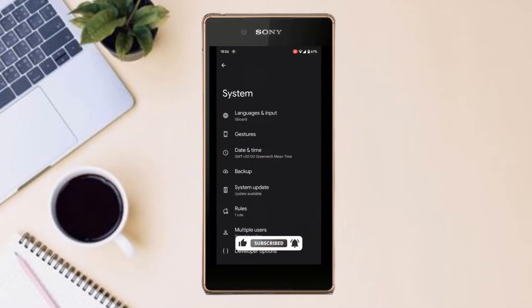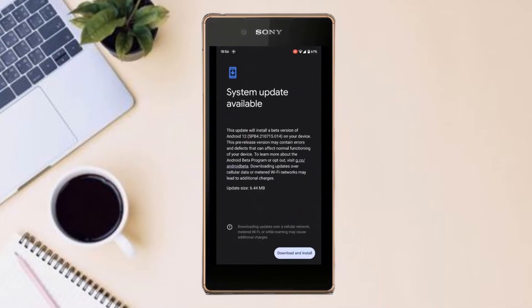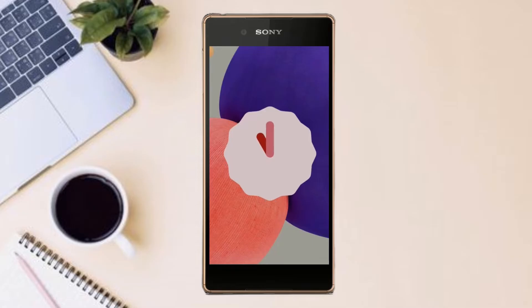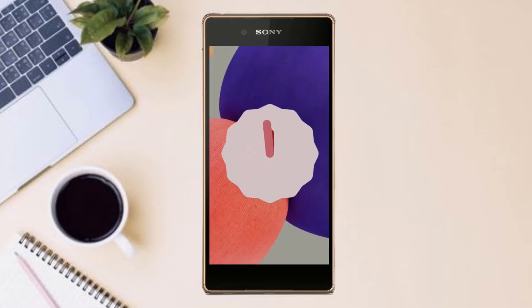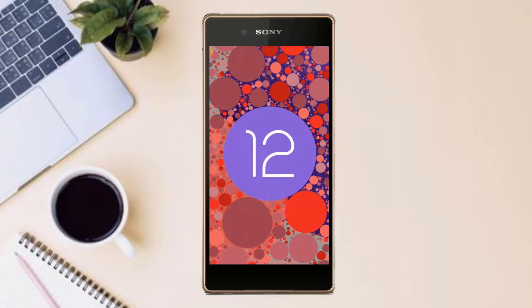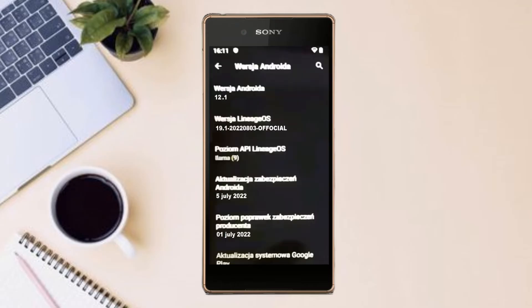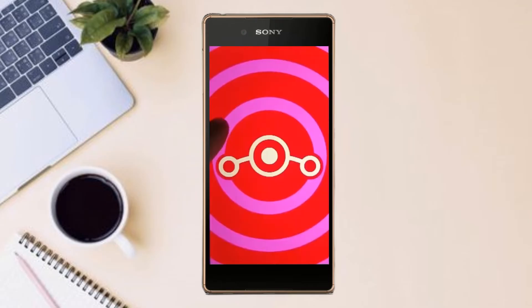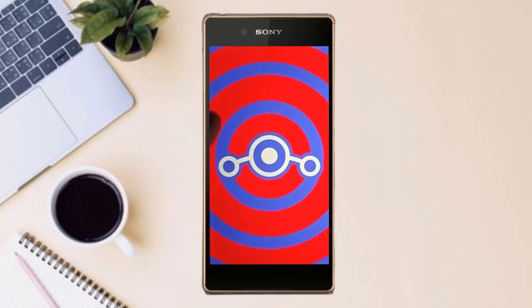For Sony Xperia Z4 users, Android 12, which is almost stable, is released. If you want to get the real feel of stock Android 12, then you have to follow this procedure.